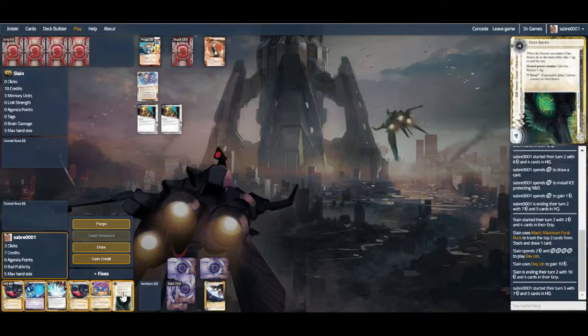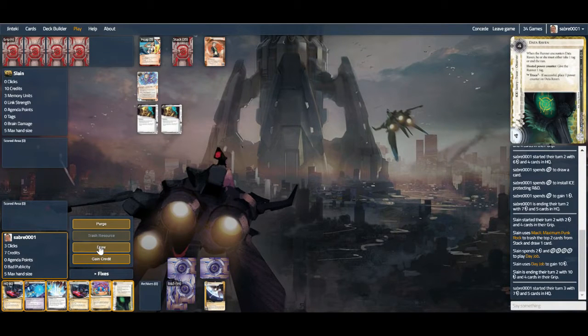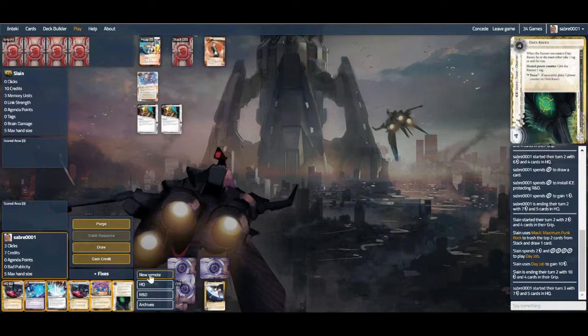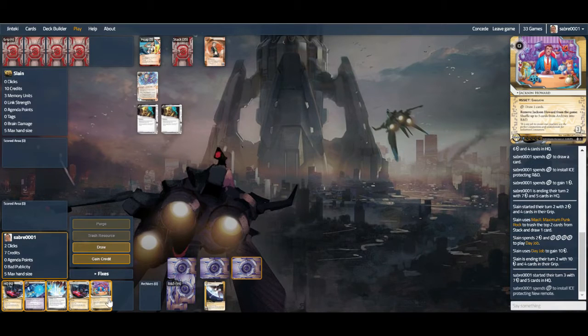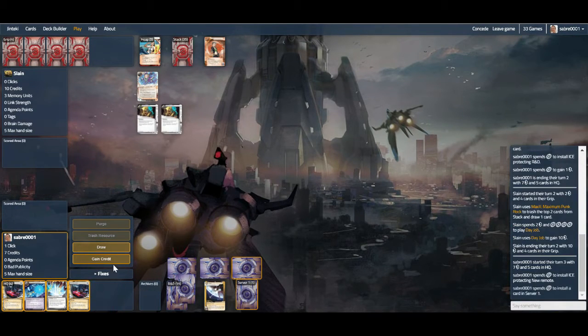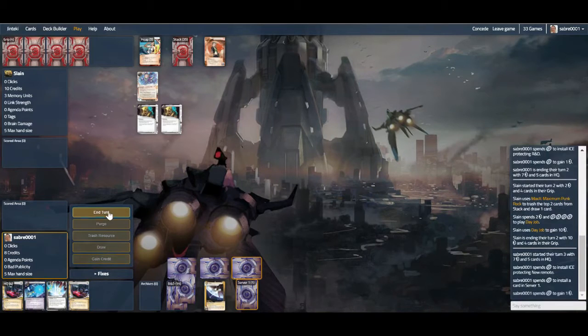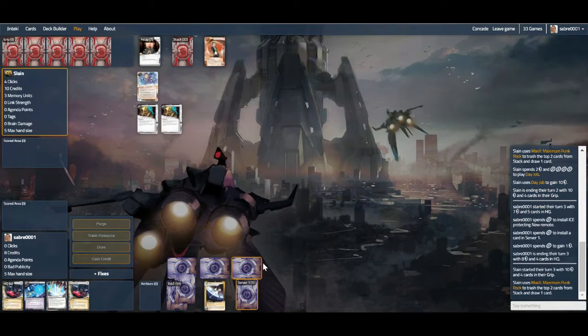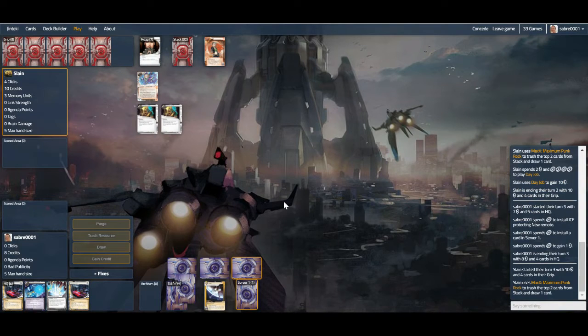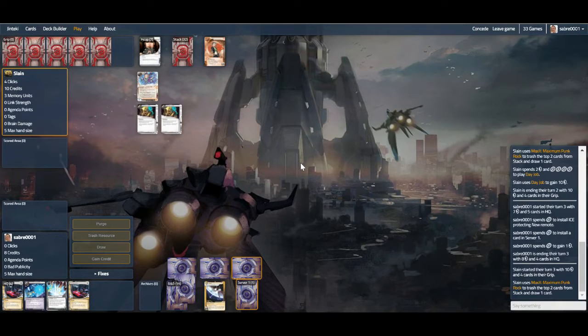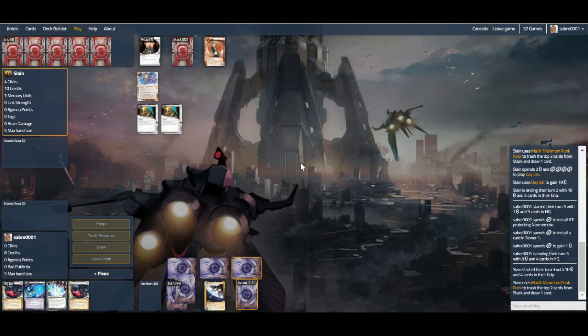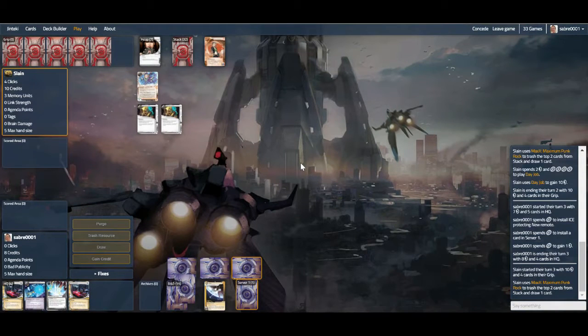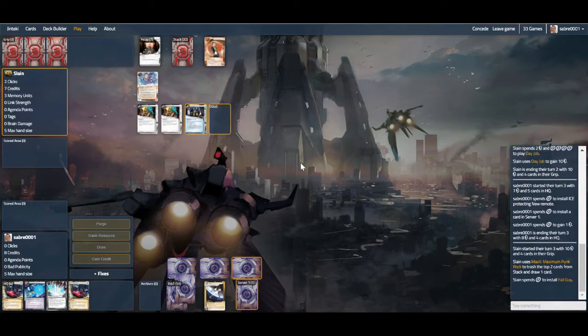Data Raven, yeah. I'll put that on a remote and see how brave they're willing to be. Put this in behind us and take a credit so we can rez both the HQ one and this one. Thankfully Resistor and Bernice are free. I've had some fun with Exchange of Information. You do have to set it up yourself pretty much, but once you get a SanSan or an Astro token, you can easily get off Breaking News and fire it that way.